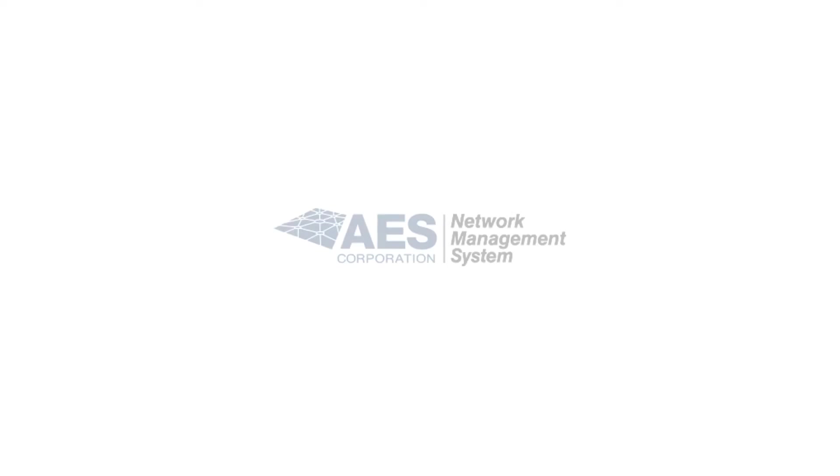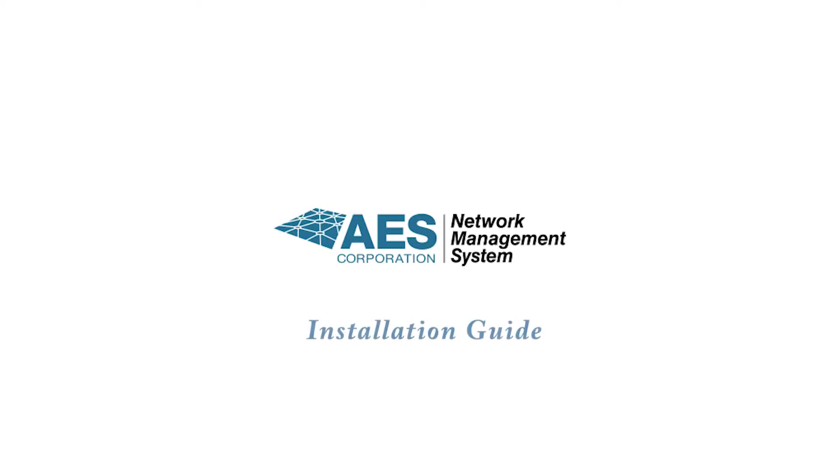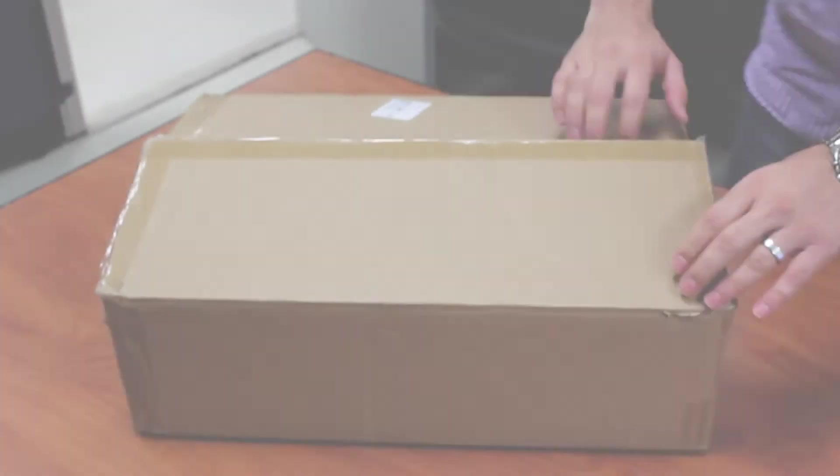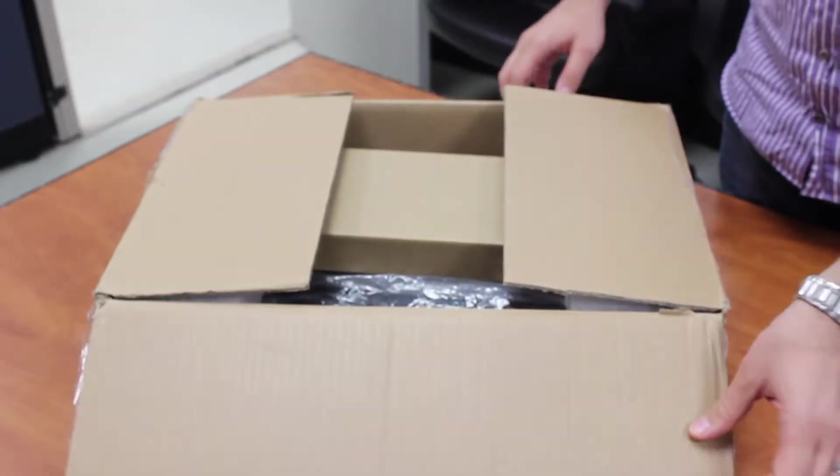This is a quick video guide showing the setup and installation of the AES network management system.